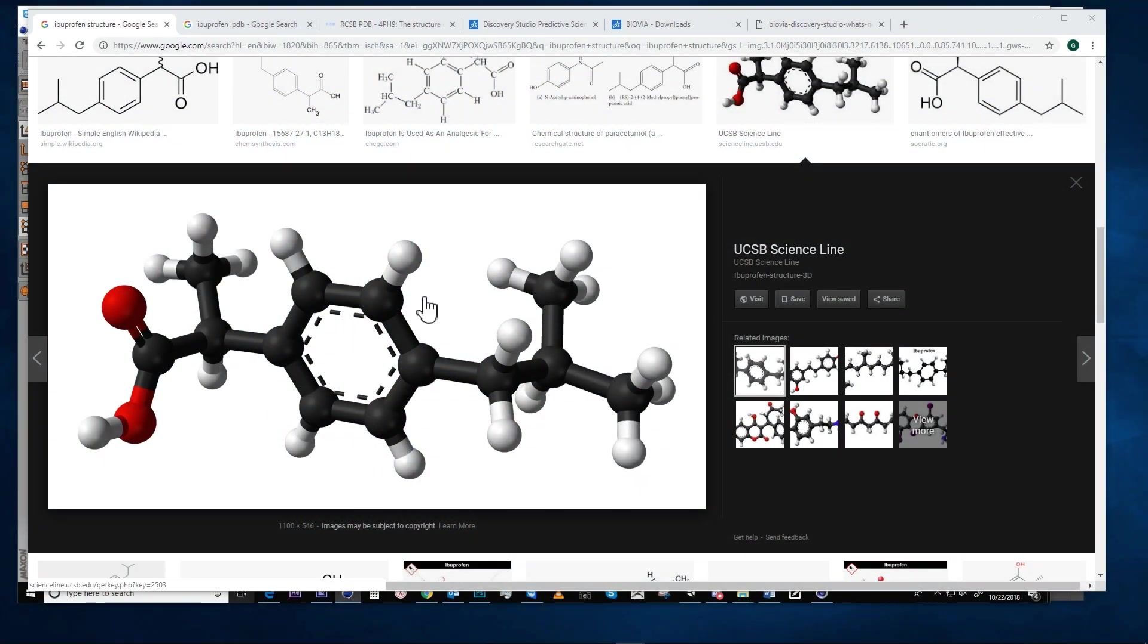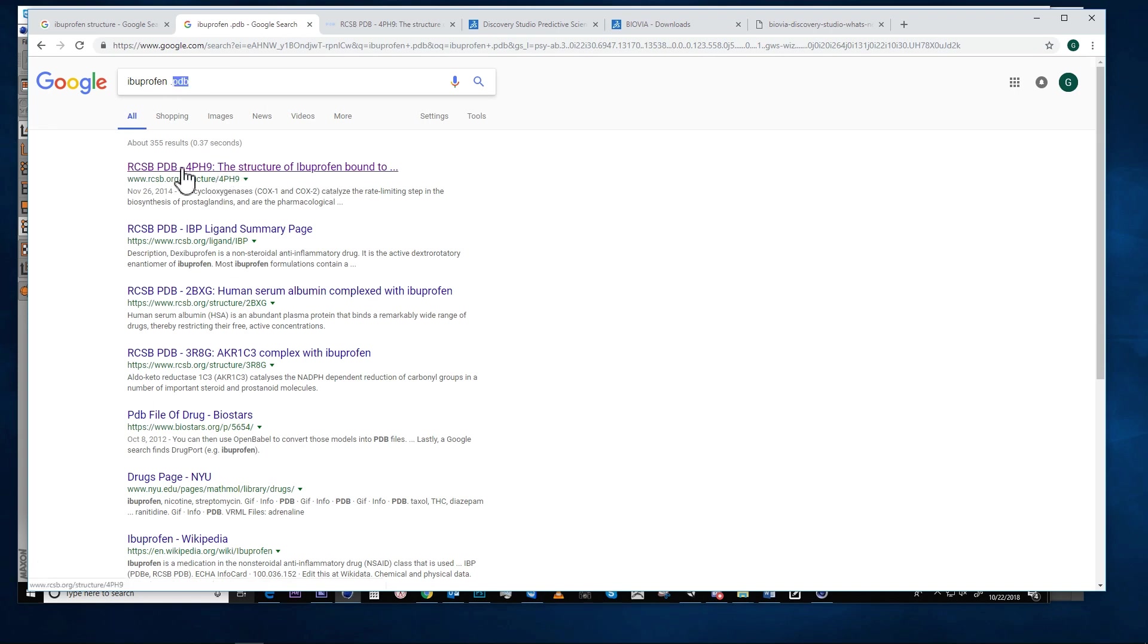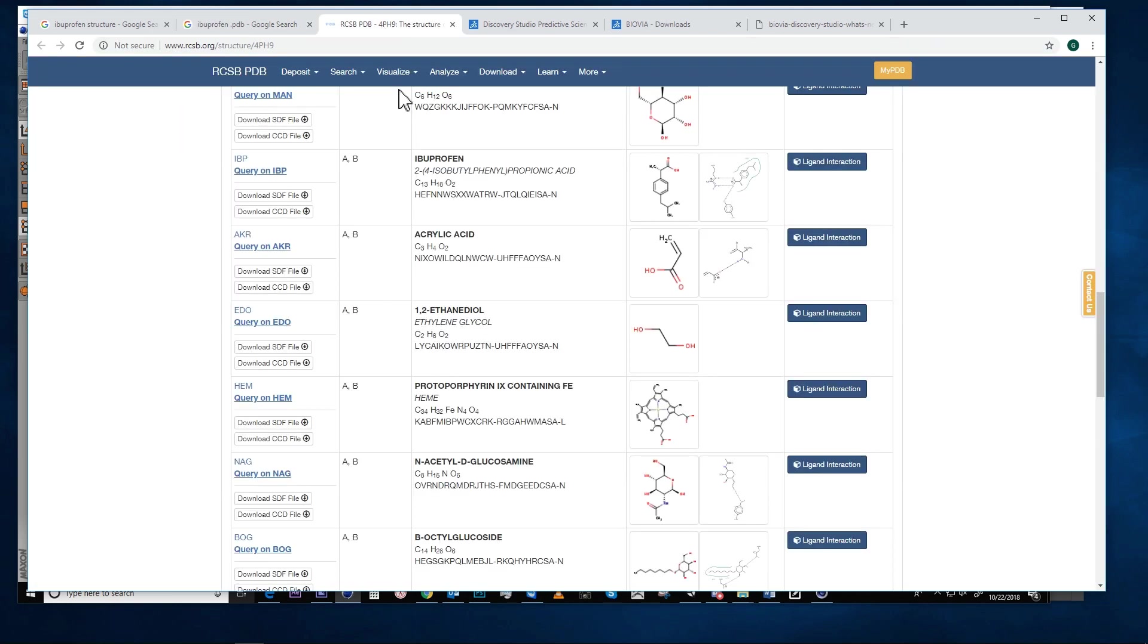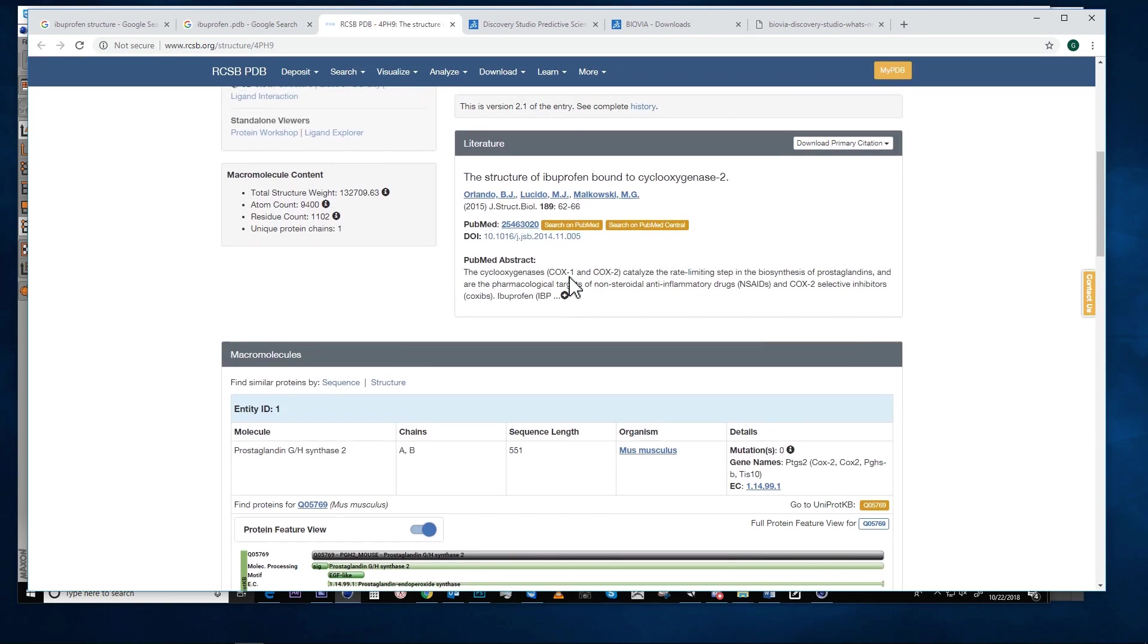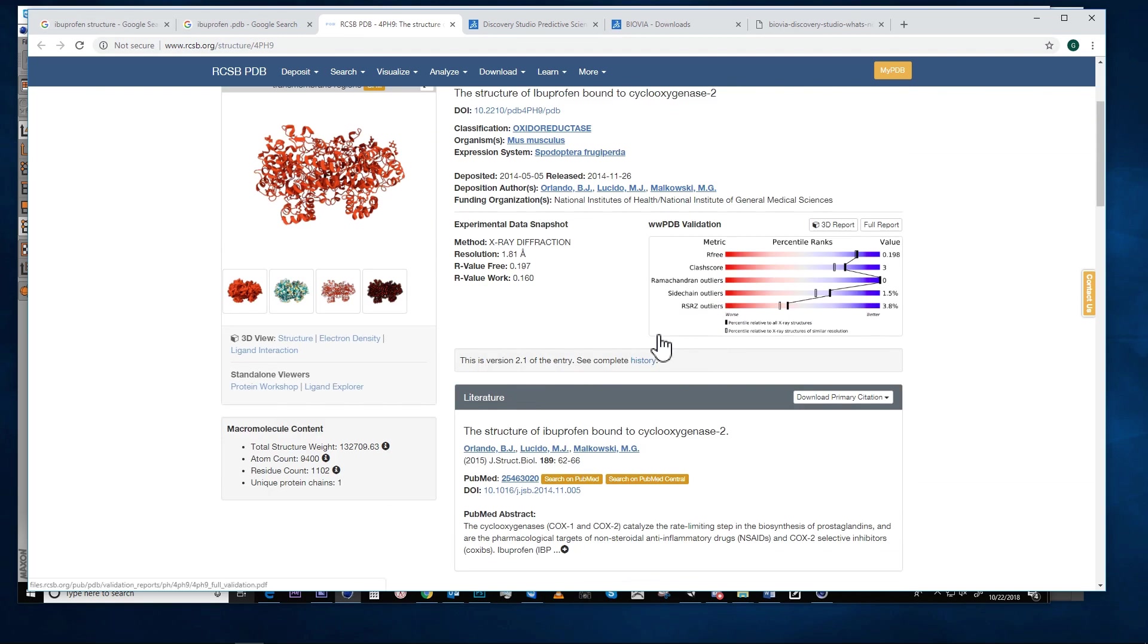This is ibuprofen. I did a Google search for ibuprofen.pdb and the search results led me to the protein data bank, and I found a file that contains ibuprofen inside of a larger complex of molecules.